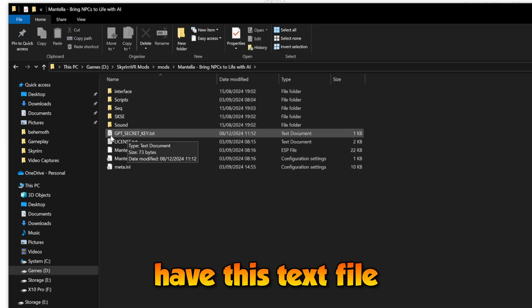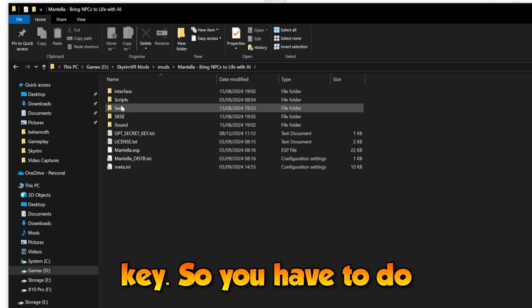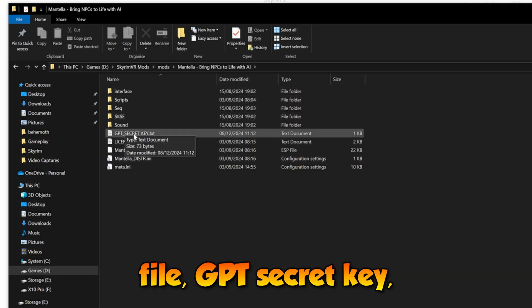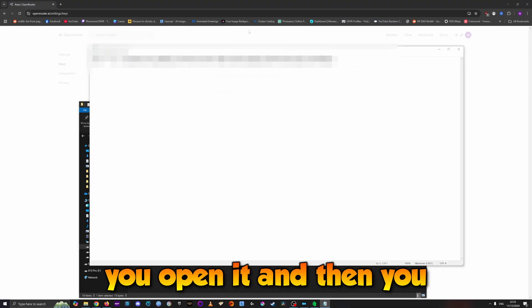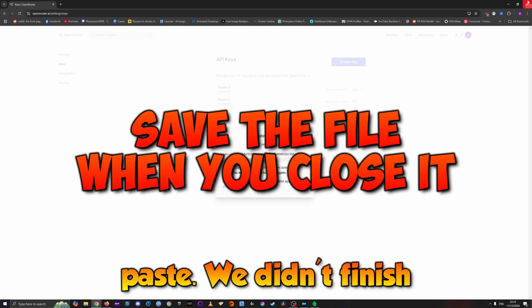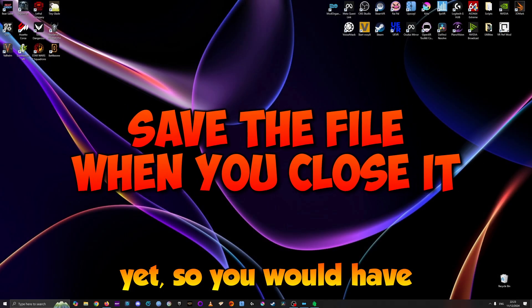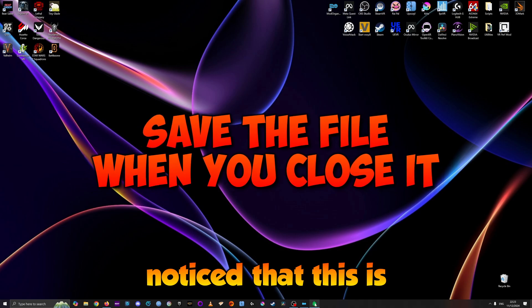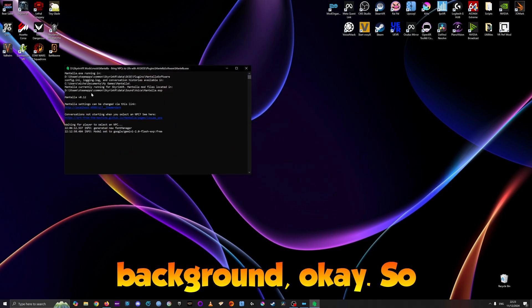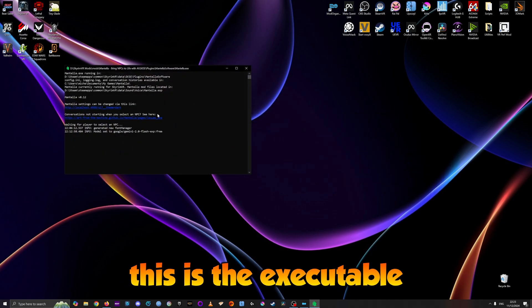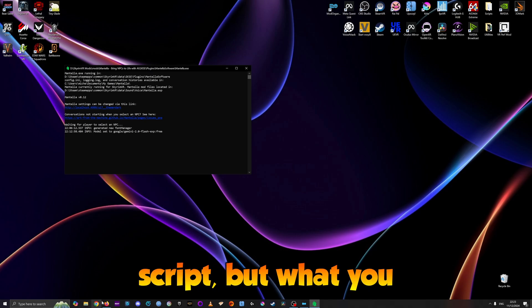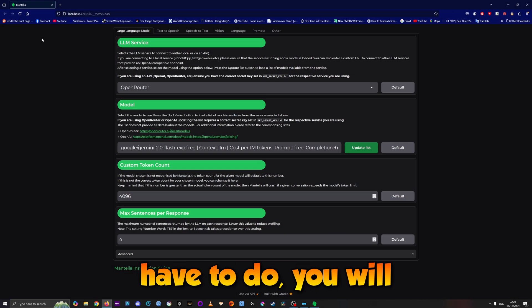You'll see a text file called GPT Secret Key. Open this file and paste the API key. You'll notice the Mantella executable is running in the background, and a tab will open in the browser.